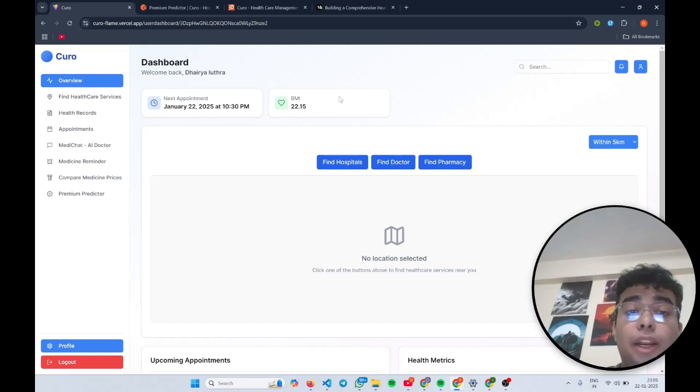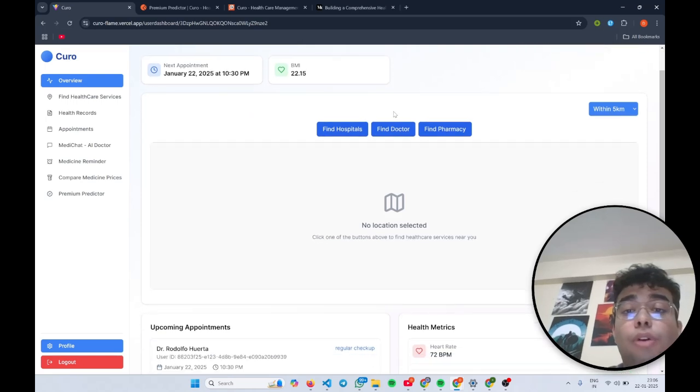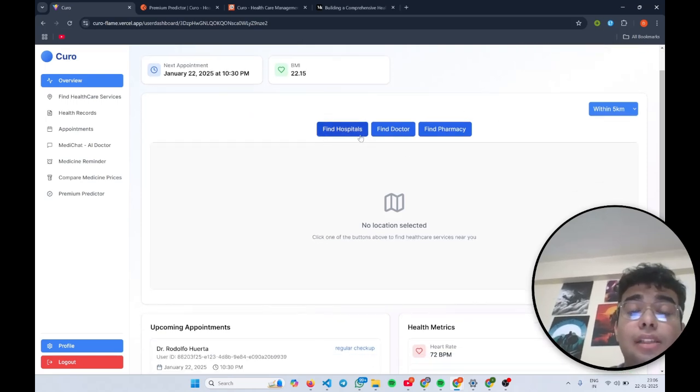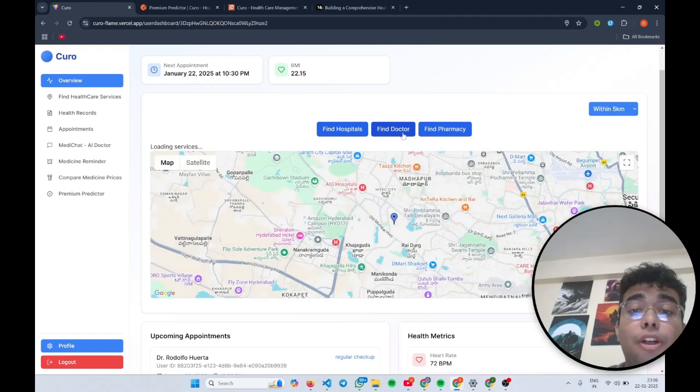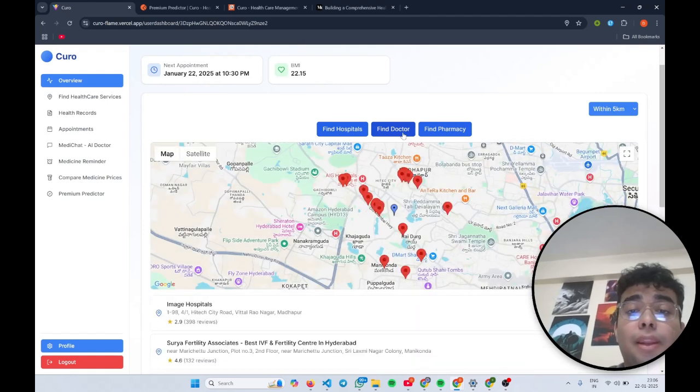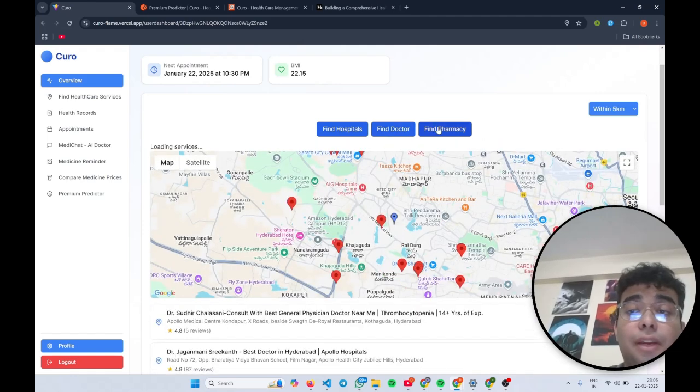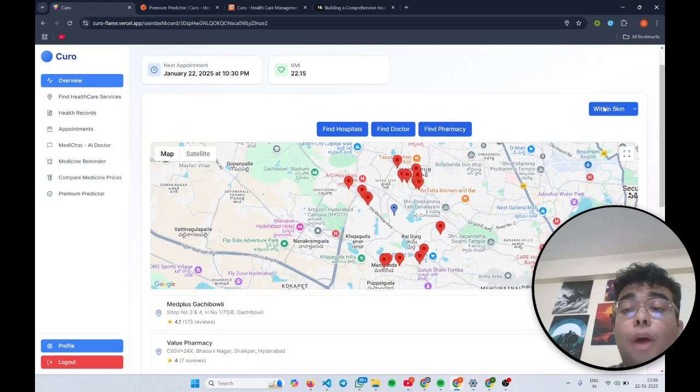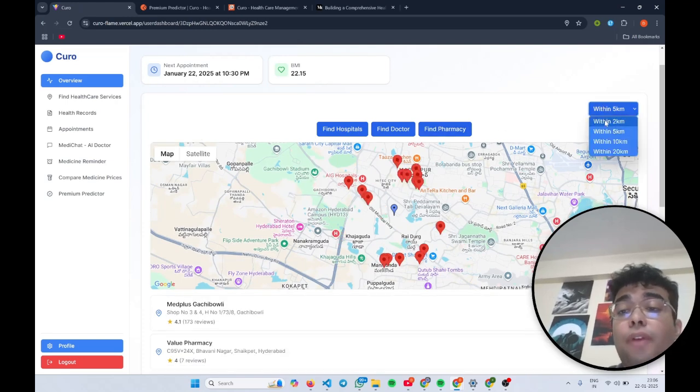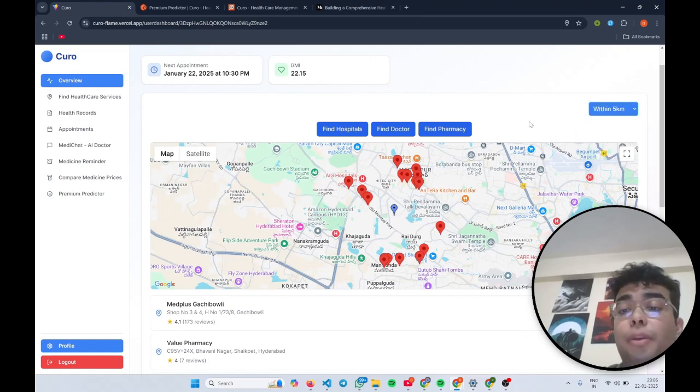As I log in, first I can see my current BMI, my upcoming appointments with my doctors, also a quick access to the find healthcare service feature where I can find nearby hospitals. If I am in an emergency, find a nearby doctor, find pharmacies near me. Also, I can define whether my search radius is within 2 kilometers, 5 kilometers, 10 kilometers, or 20 kilometers.